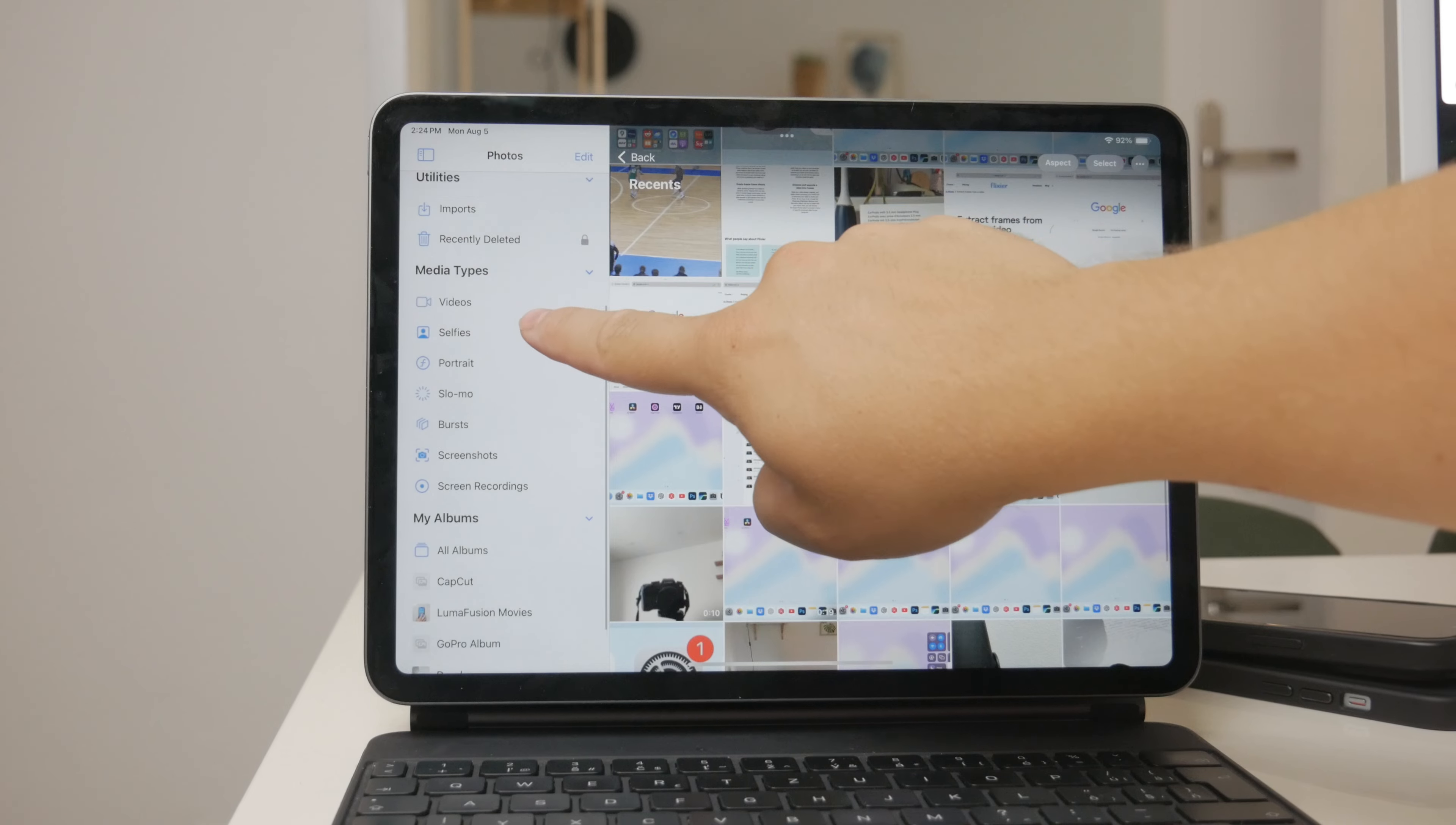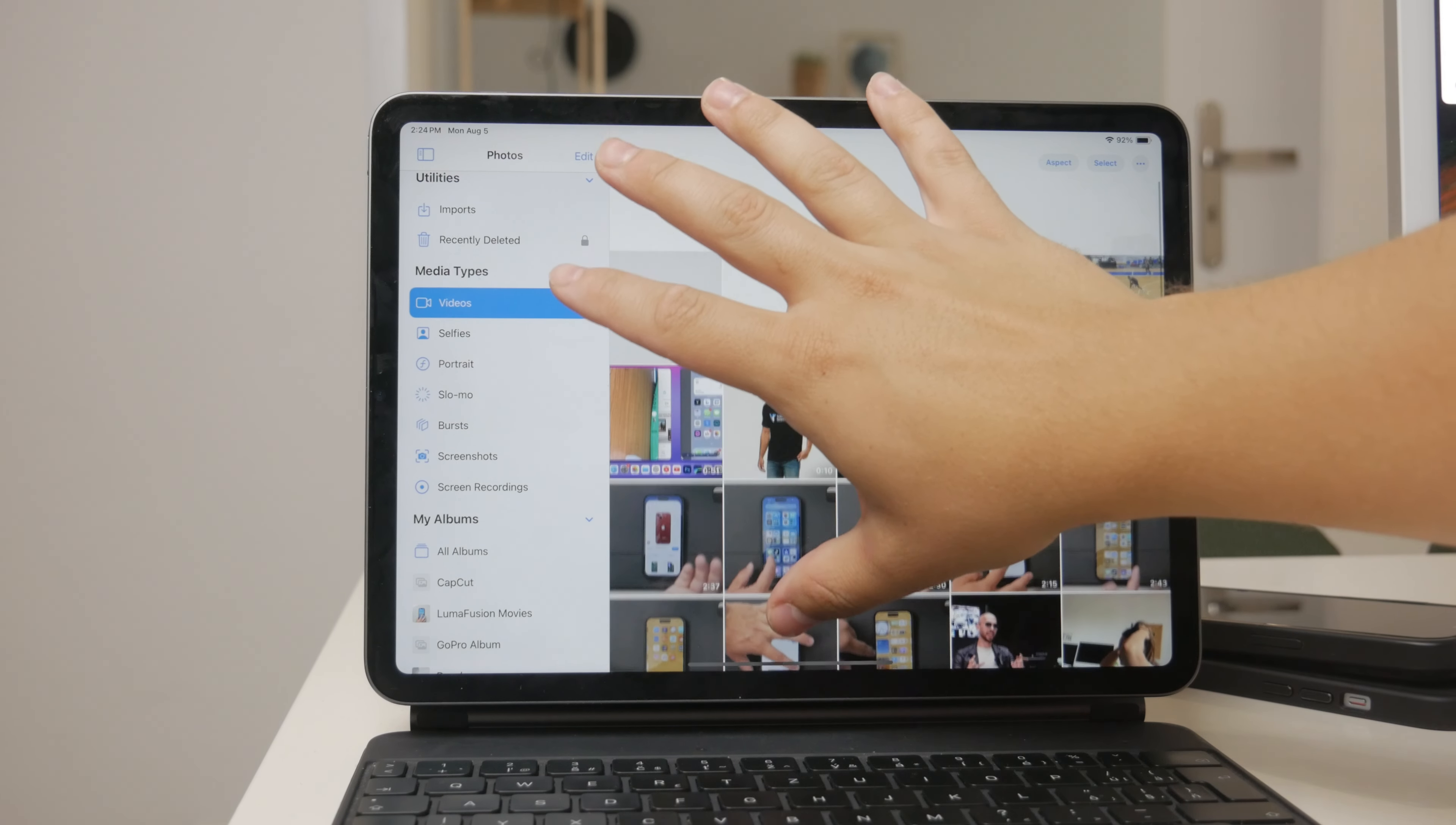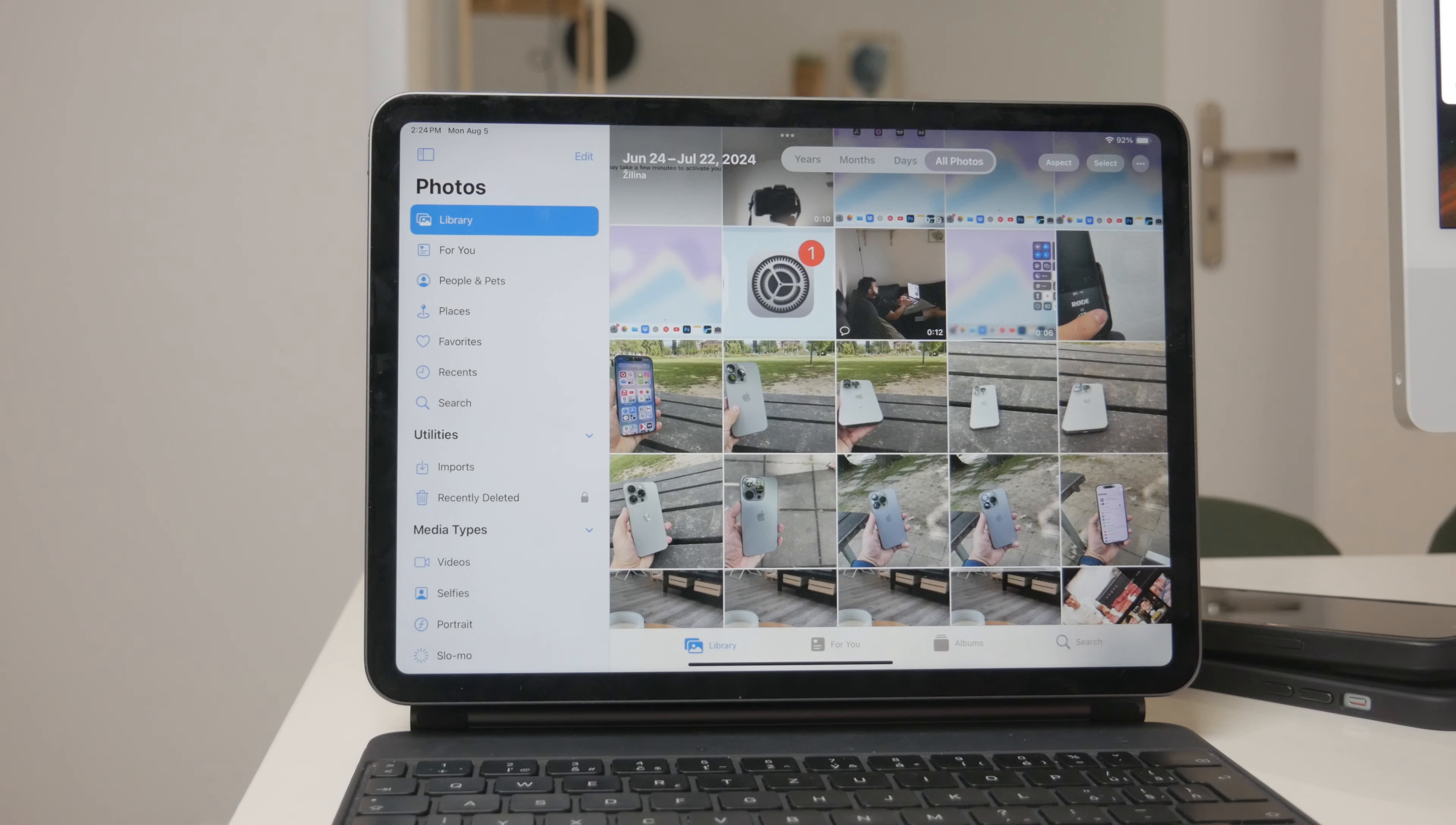By tapping on this tab, you'll see all the videos stored in the Photos app, neatly organized for easy access. This feature is incredibly useful if you have a large collection of photos and videos and want to find your videos quickly.